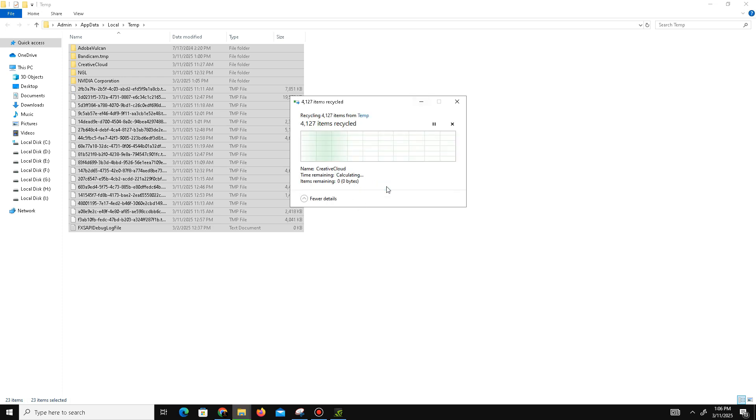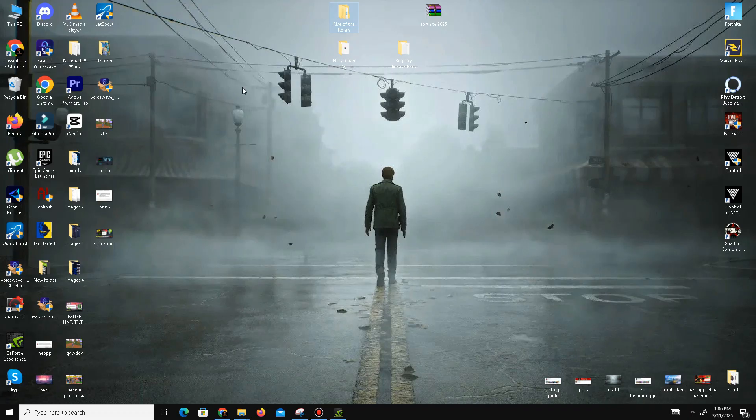Once you delete these files, you need to also empty them from the Recycle Bin.